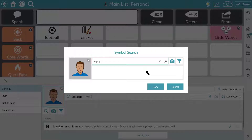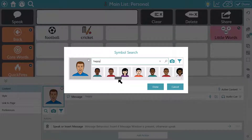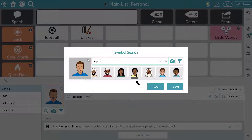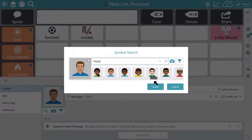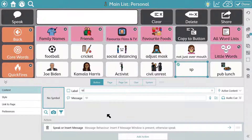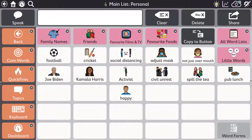TD Snap comes with over 45,000 PCS symbols and these are updated regularly. This means that users are always able to talk about the latest hot topics and current affairs with symbols that reflect themselves and the community around them.